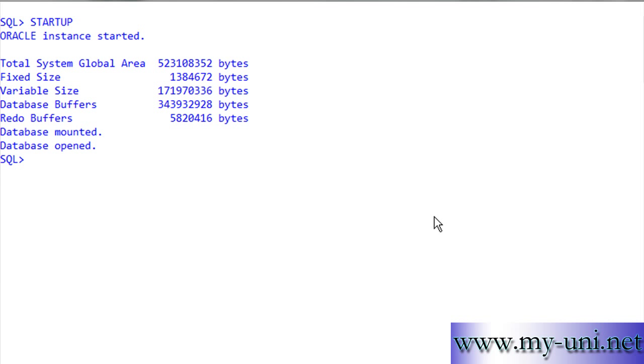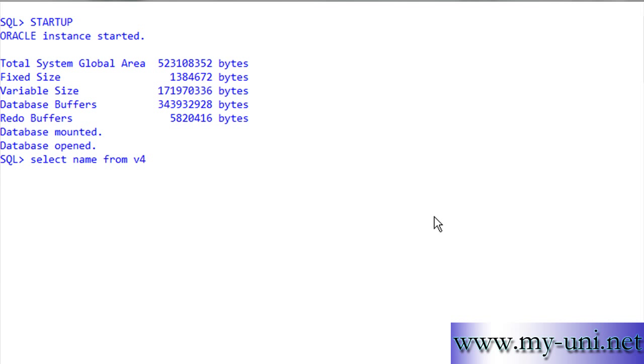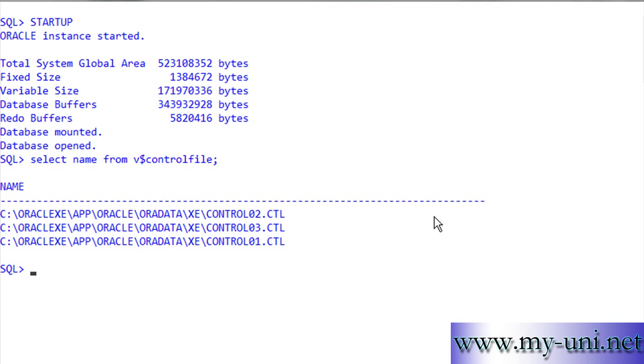The database is mounted and open. If I say select name from v$controlfile, it should show three files. So the database is using three different files. That's how we can multiplex control files if the database is using server parameter file or binary file as an initialization parameter file. Thank you very much.